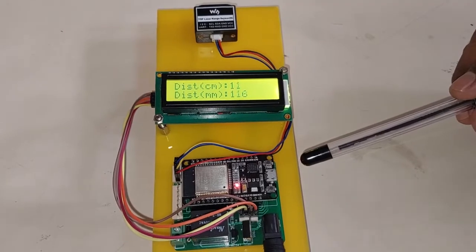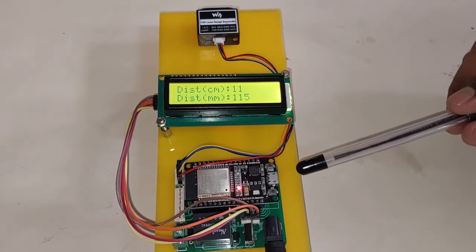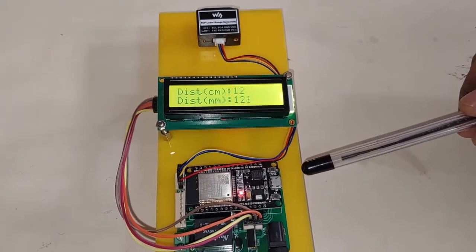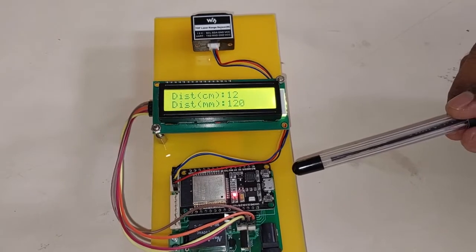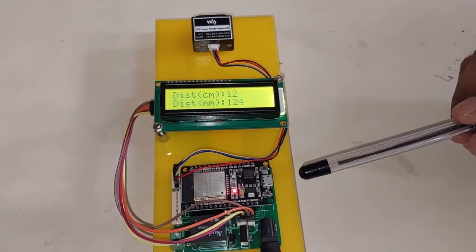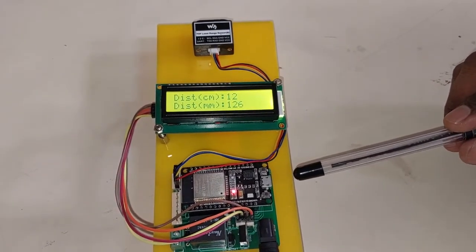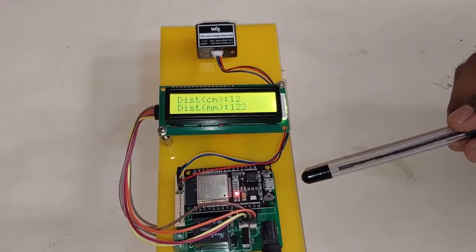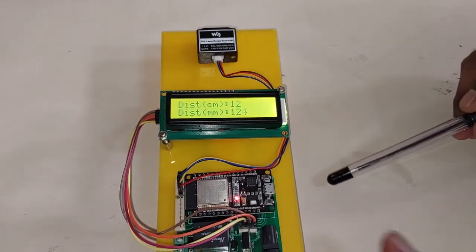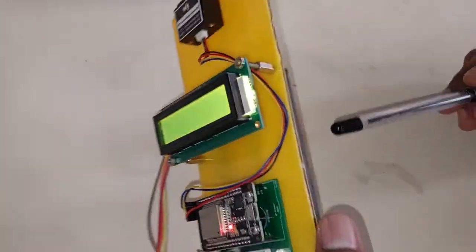This is the ESP32 module. This has built-in Bluetooth as well as Wi-Fi to send data wirelessly. We can send data to an Android app. We have given power using a battery source.